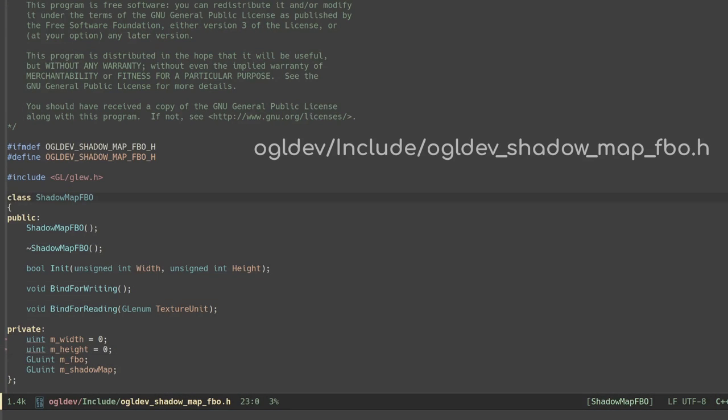The first thing that we will need is a depth only buffer and for this we will create a framebuffer object or FBO. You should be familiar with FBOs from the picking tutorial. I created a class called ShadowMapFBO for it.